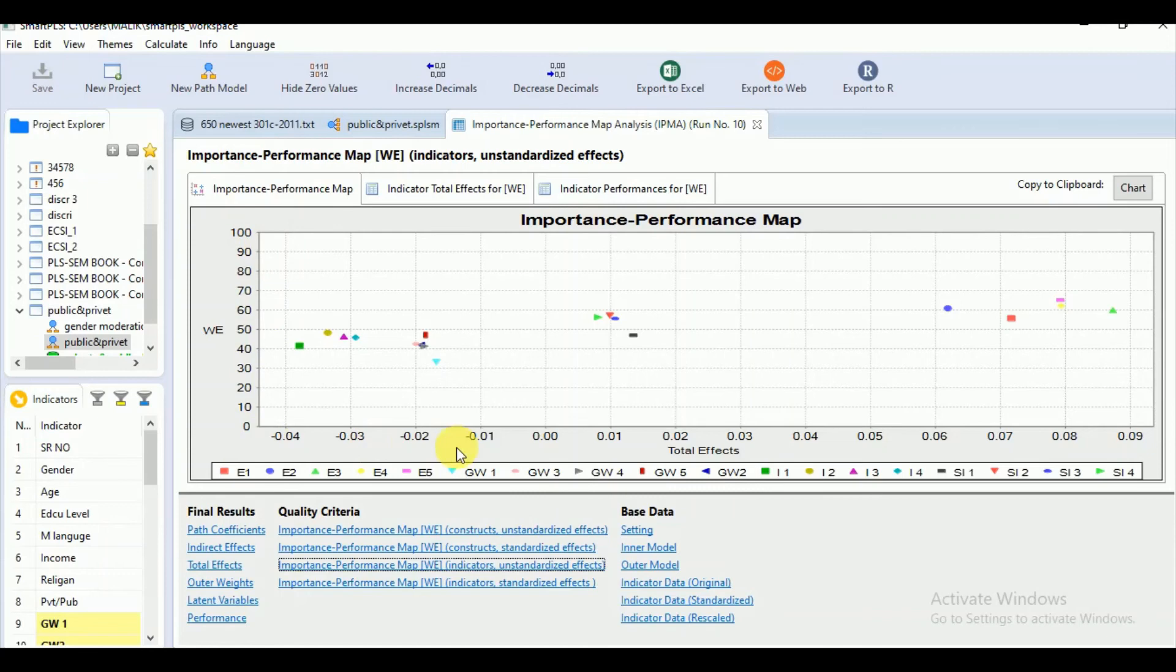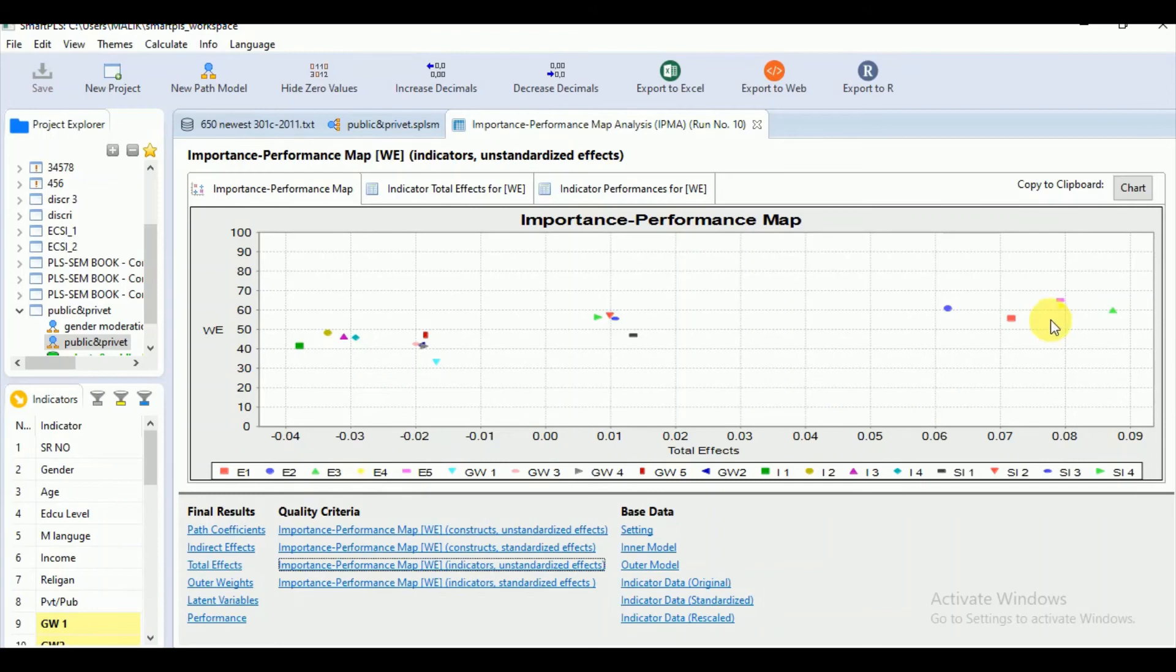Here you can see that the E3 is an indicator which has the most importance but has less performance as compared to the other indicators of the ED that is E5 and E4. They have less importance as compared to our indicator E3 but showing more performance so you can increase the performance of that aspect.